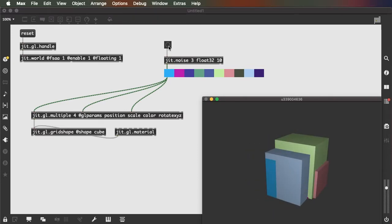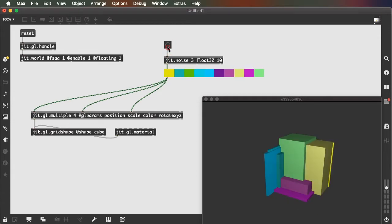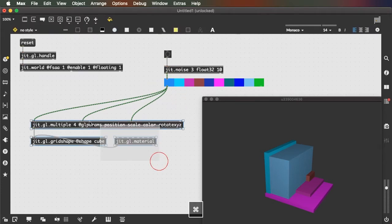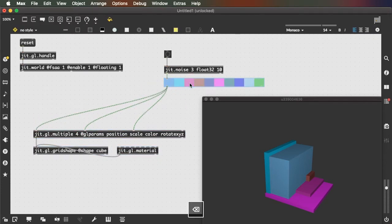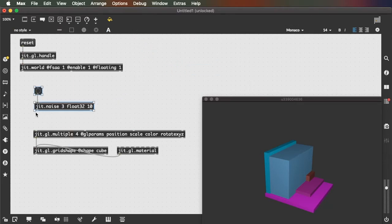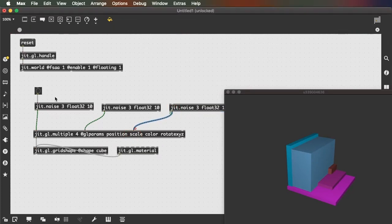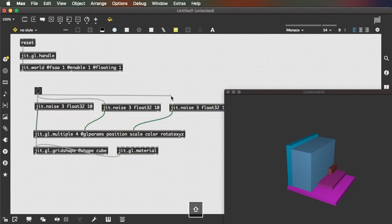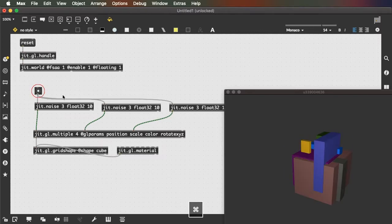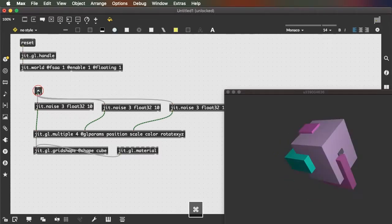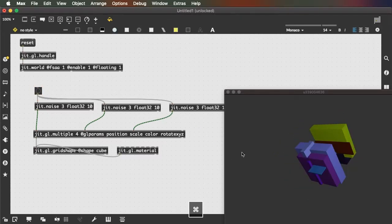Every time I click this, I get a different randomized configuration. Of course, I can use different values for position, color, and scale. I could have three separate randomizers — one for random position, one for random scale, one for random color — so that scale, position, and coloration are all controlled by a different set of random values.